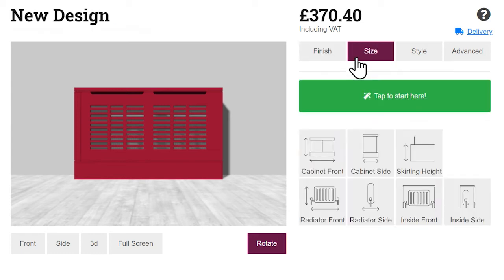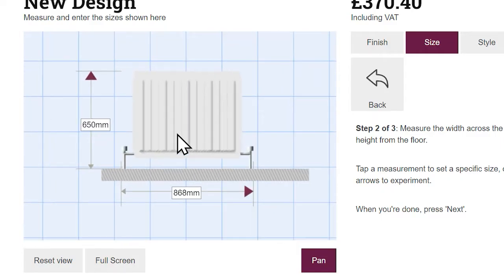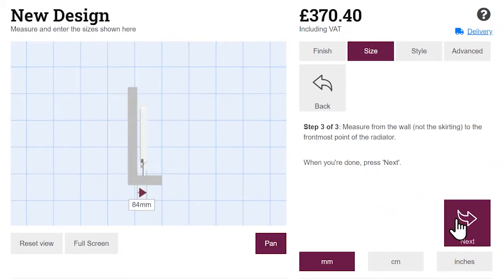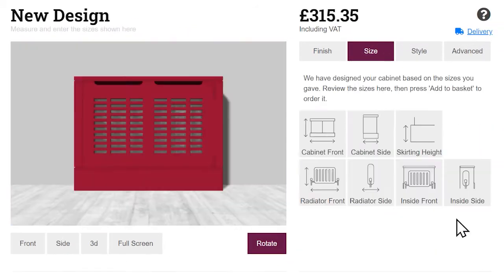Customize the radiator cover dimensions in the sizes menu. We recommend following the step-by-step guide. Just input your measurements and let Jarly do the rest.